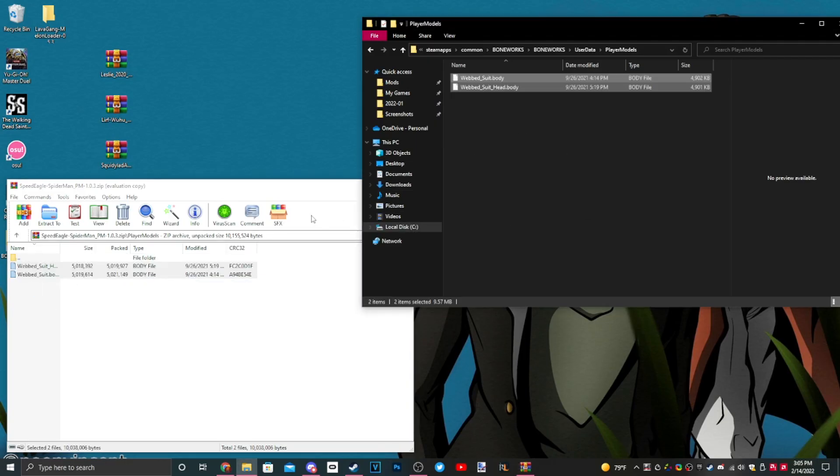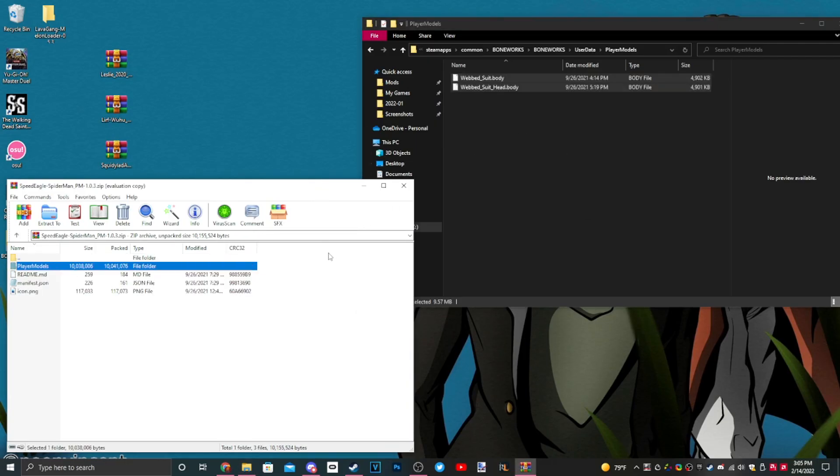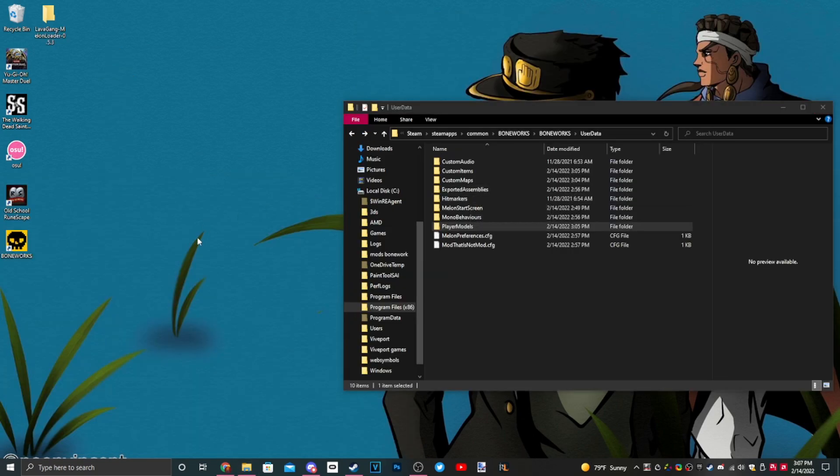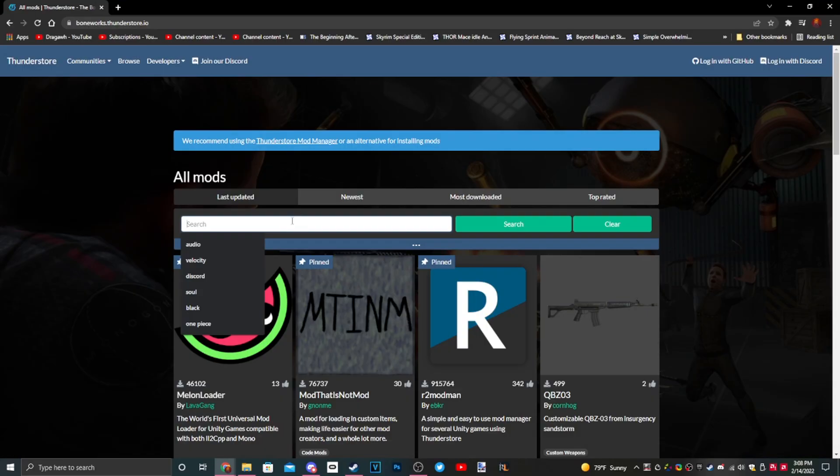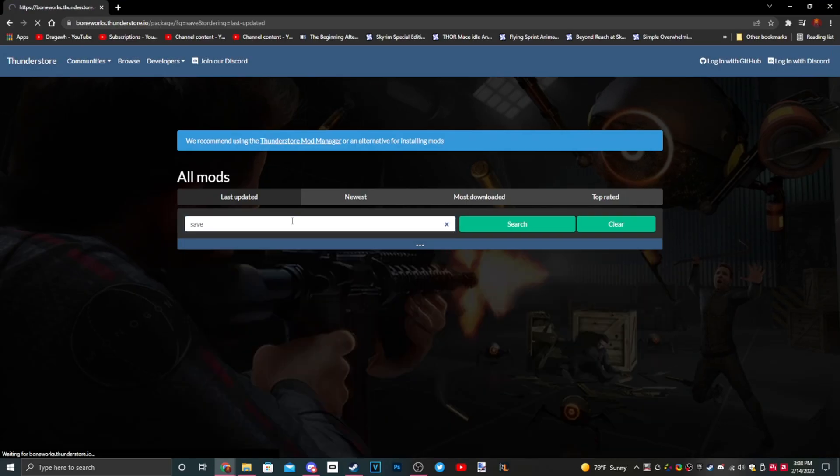We have a player model here. Player model dot body, just add it into the player models under user data. Simple, super simple, super easy. Now we need one more mod for your utility gun to work, and that's a save file. Unless you've already beaten the game, you don't need to do this.